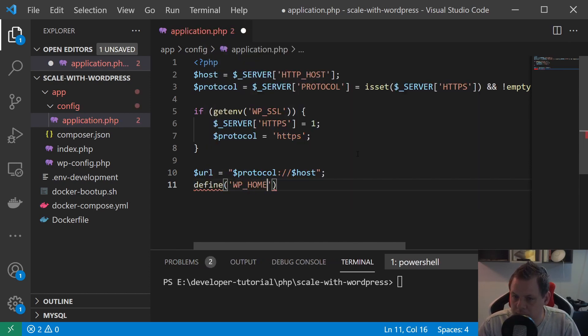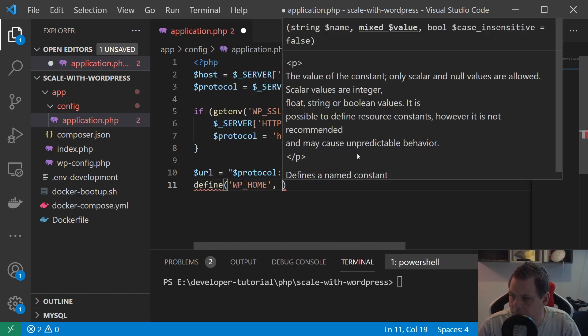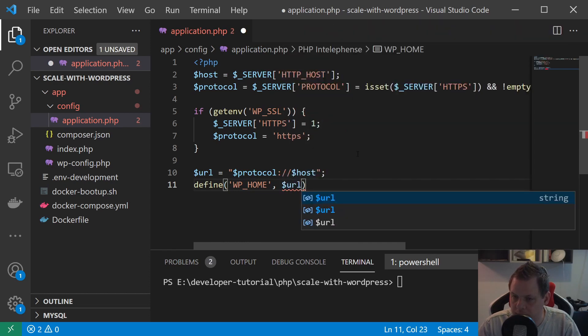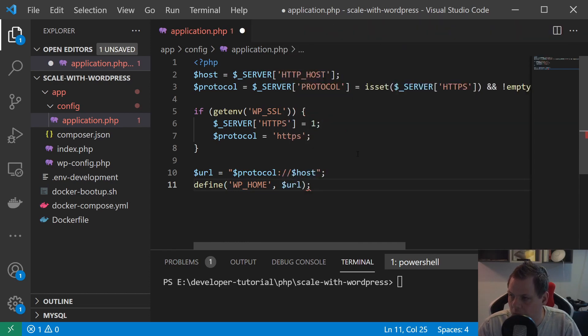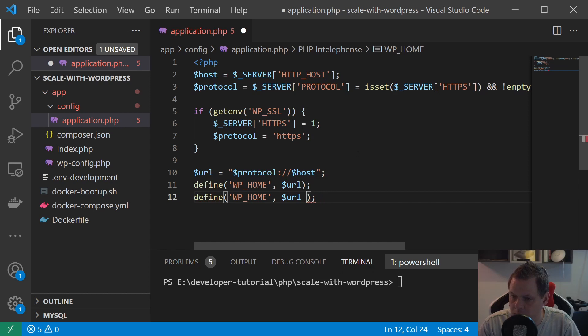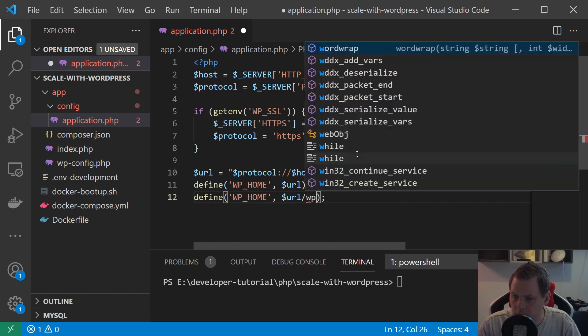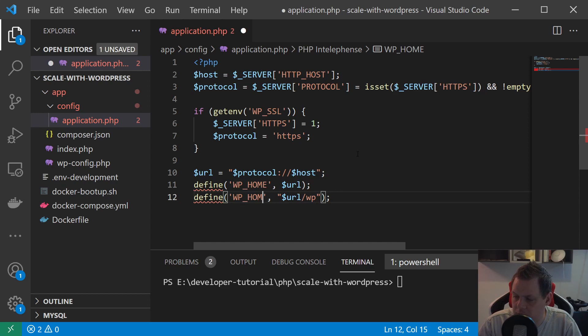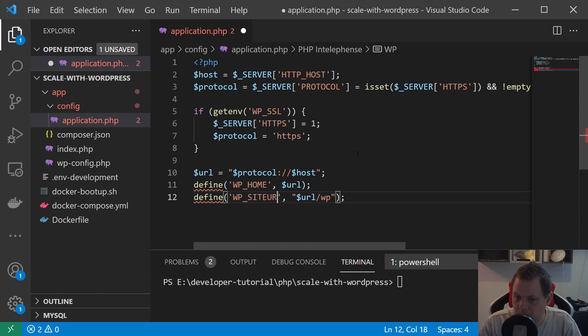Define WP_HOME. It's $url. And then we need WP_SITEURL. We are inside here and we just say home_siteurl.